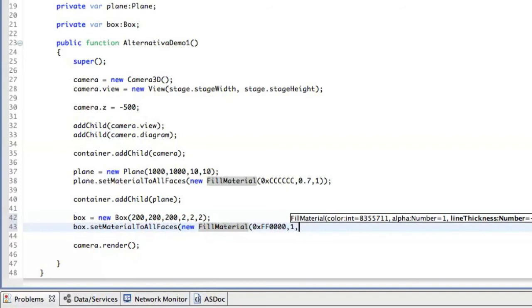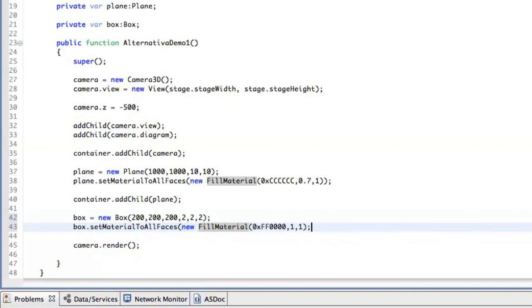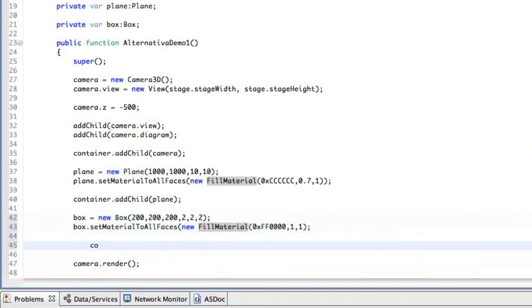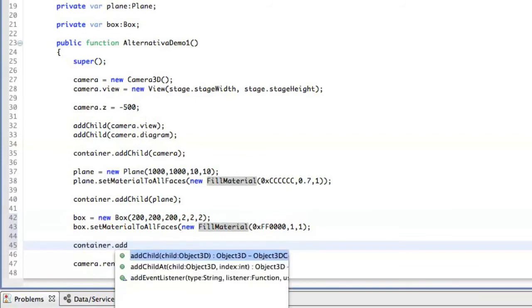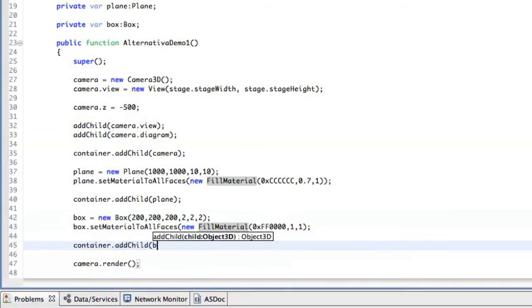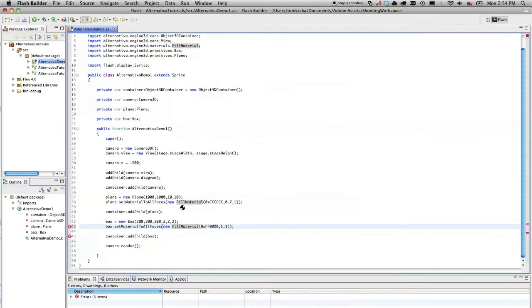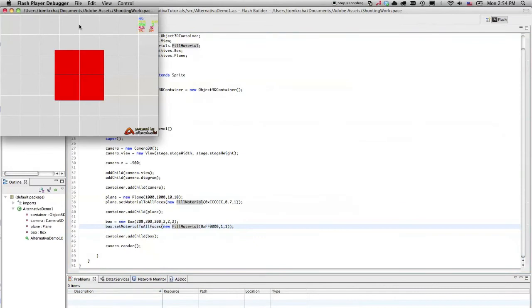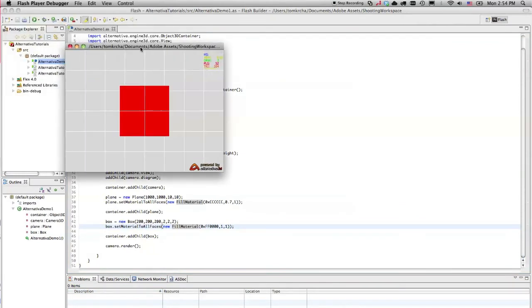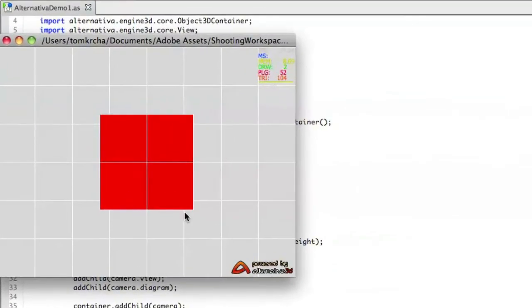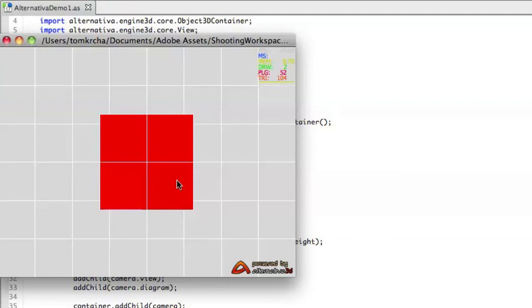So let's say fill material and red color, alpha 1 and line thickness 1. And again, we are just going to add the box to the container like that. So when we run it right now, we can see that we have the plane. We have the box which is lying on top of the plane. And that's basically it, but right now we see it as a 2D scene.